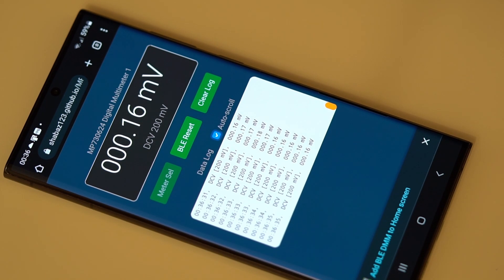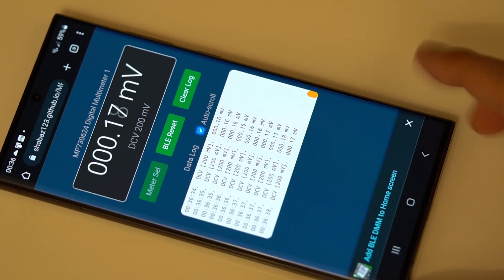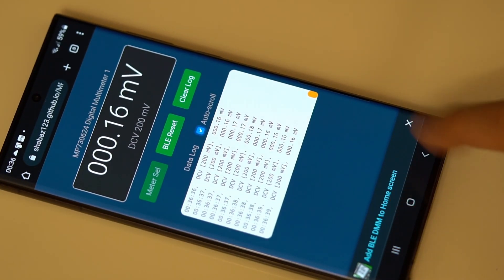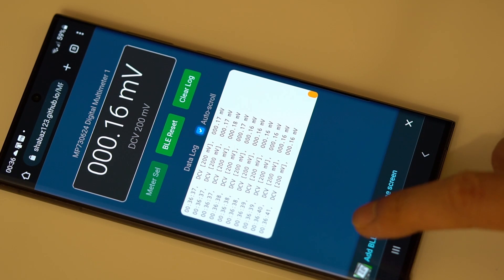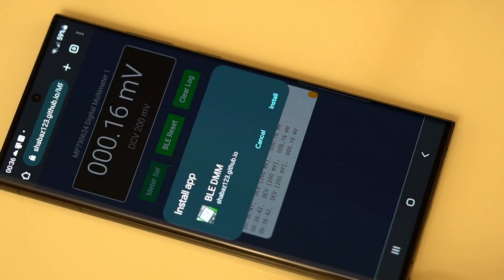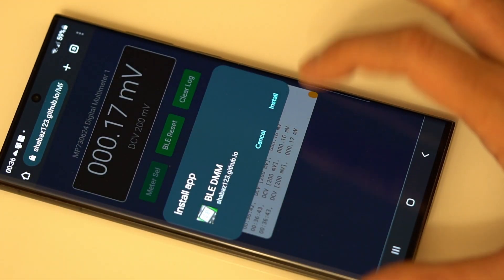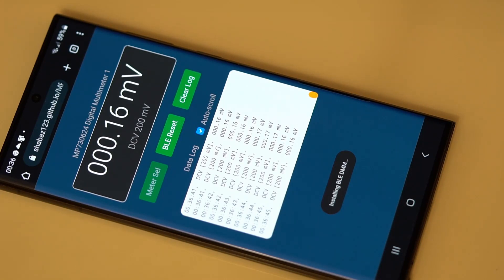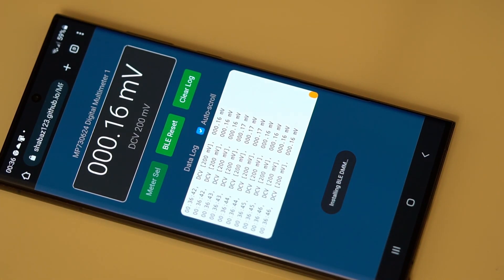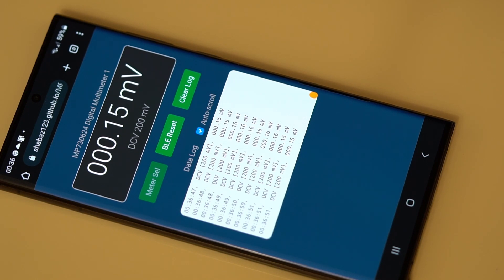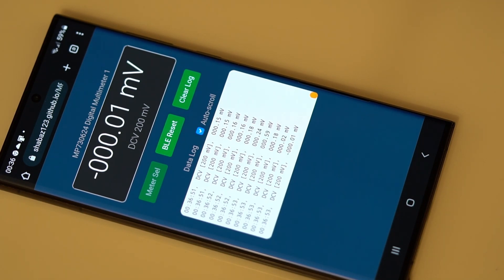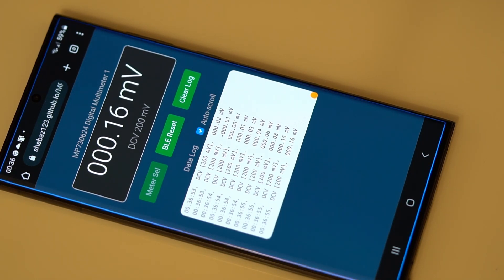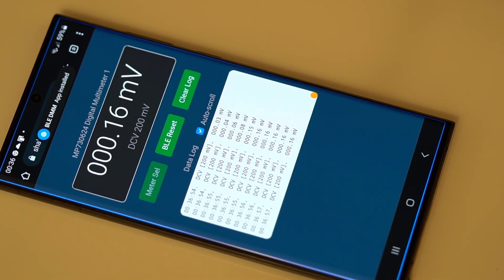The other thing you can do is you can install this as an app. So at the bottom here you can see it says add BLE DMM to home screen. So if I hit that, it says do I want to install the app, and it'll take a few seconds, and then at the top it should display that the app has been installed. Yeah, there it is.